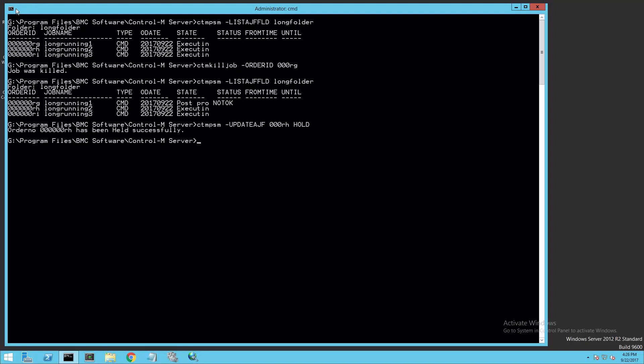Now, I want to hold the second job in this series. To do this, I'll use the CTM-PSM utility with the Update AJF option, followed by the order ID and then the command Hold. We can next issue a similar command to free the job with the CTM-PSM utility.